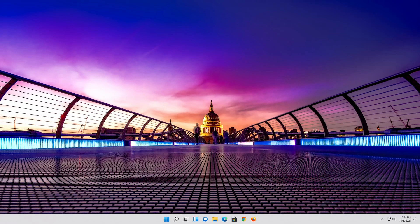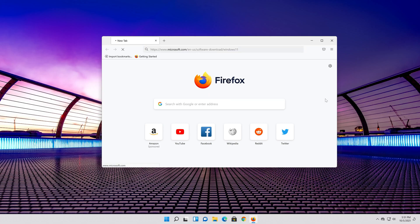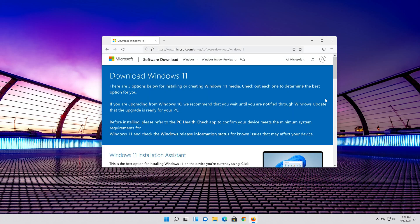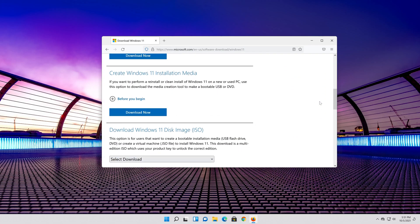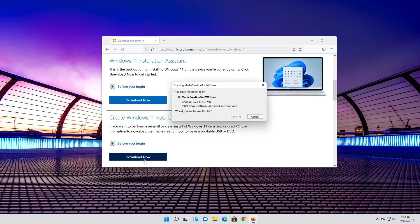If that didn't work, open the link that you'll find in the description of this video. Go to Create Windows 11 Installation Media and press Download Now.